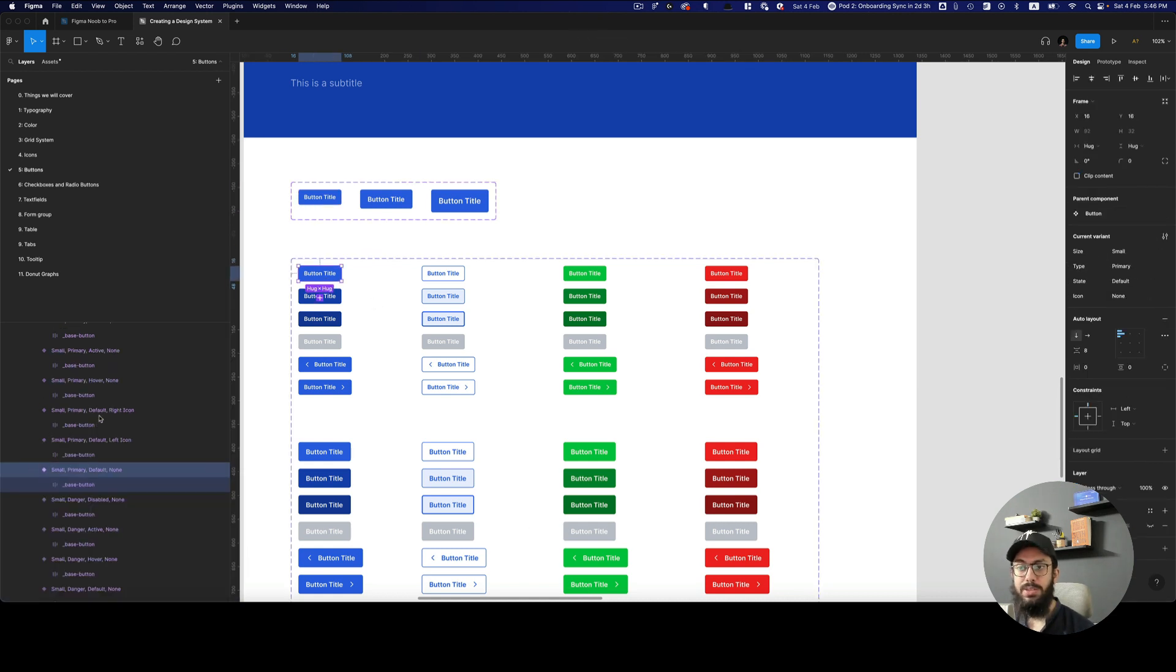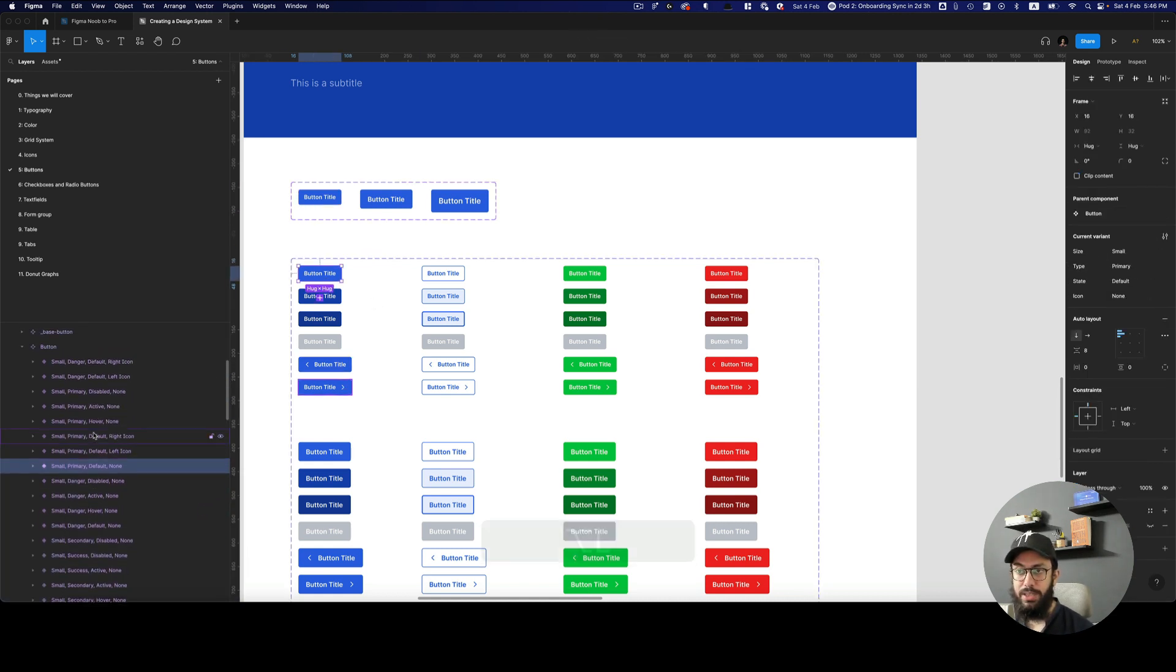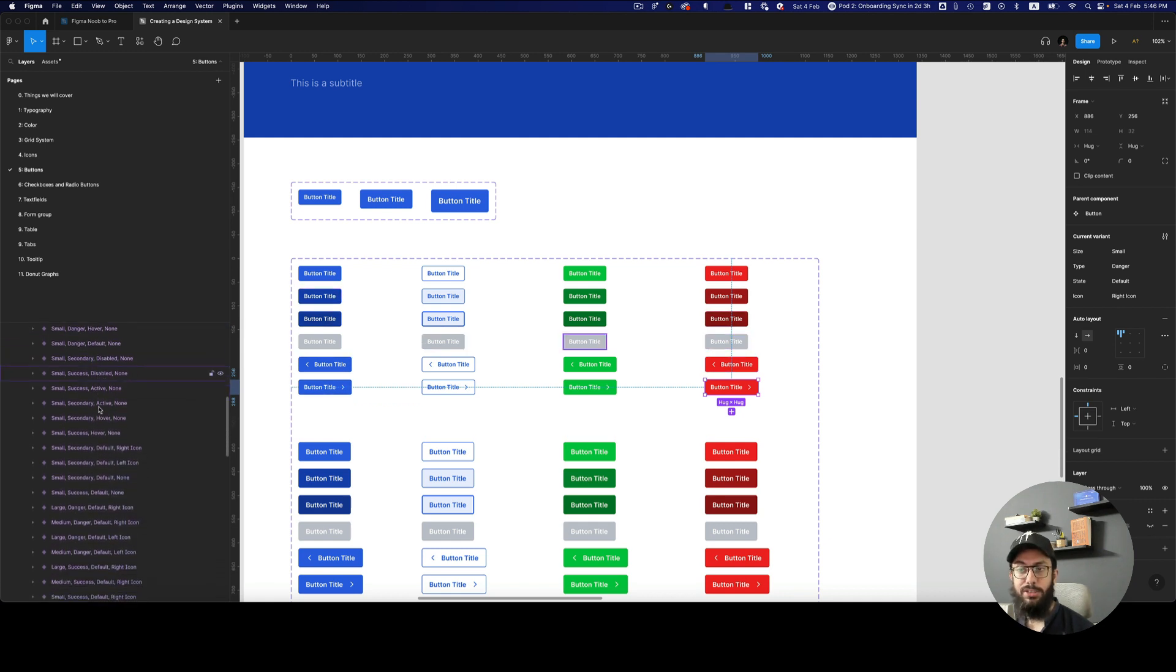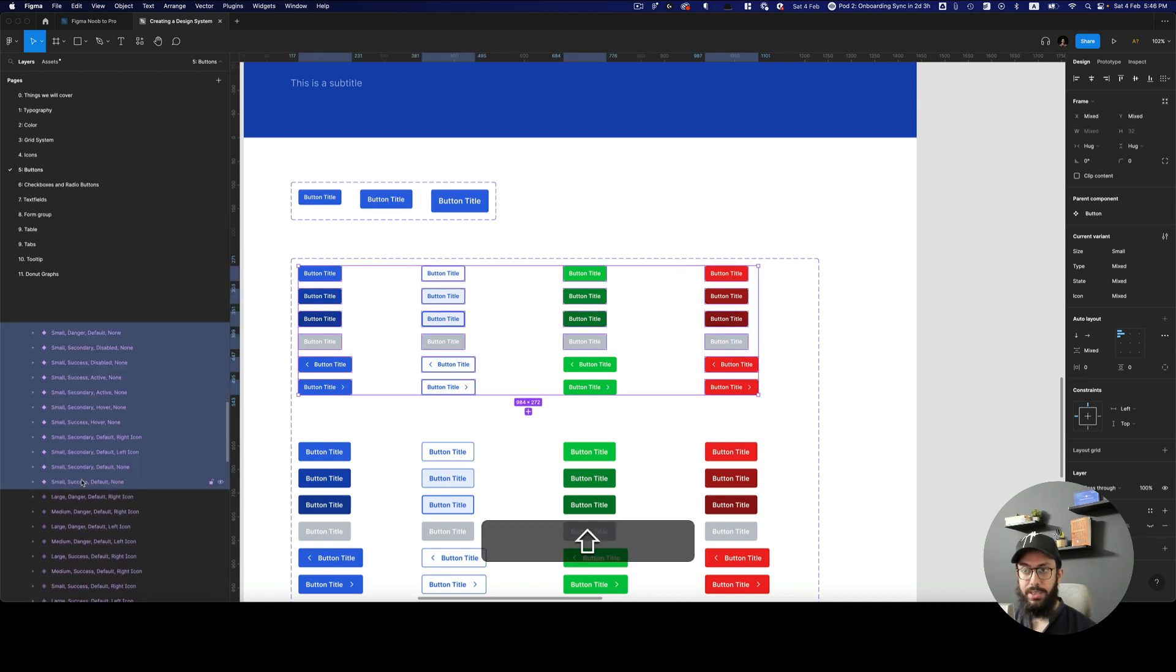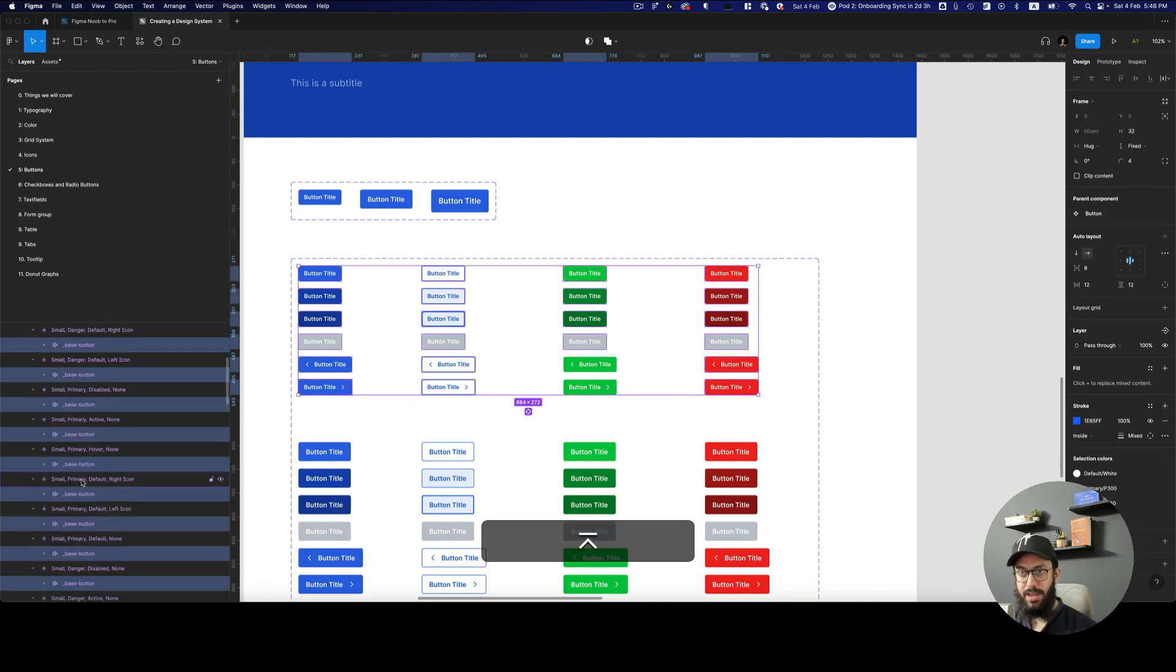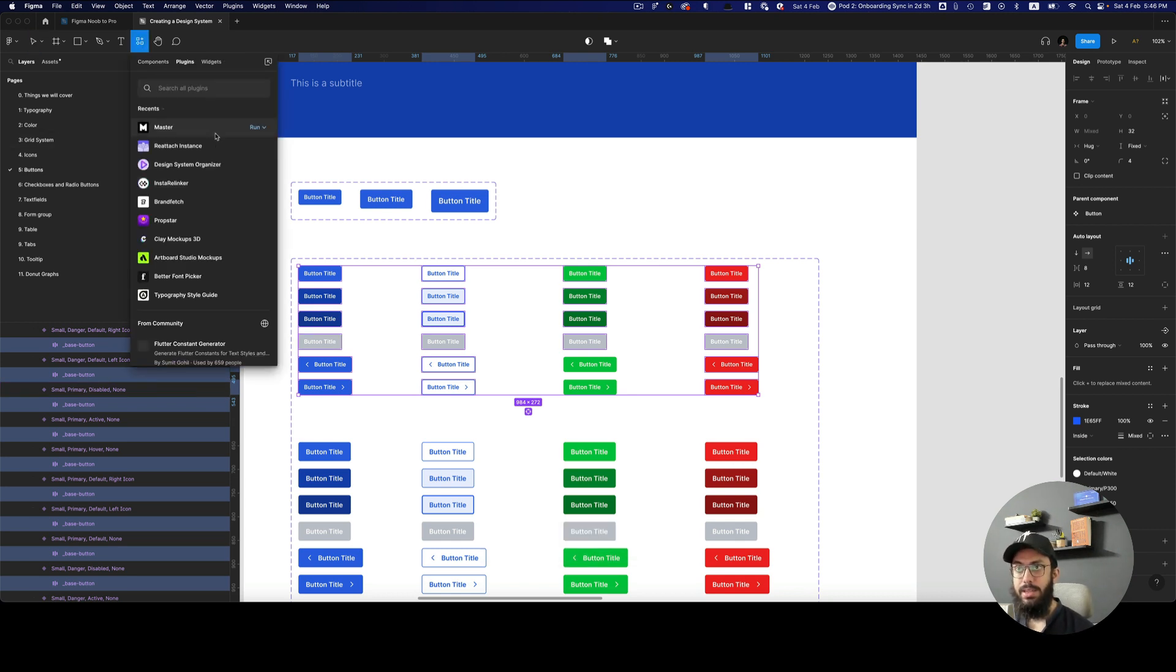And then I'm going to select all of the different sizes that are using the small instance of the component. I'm going to press enter to obviously select the base button. And then I'm going to go to master again.